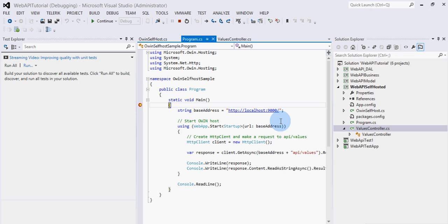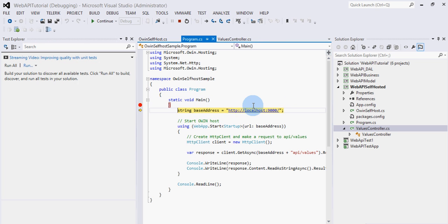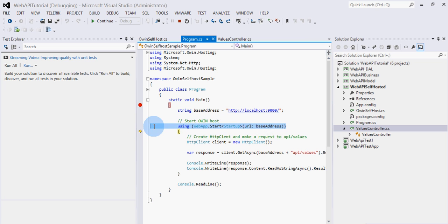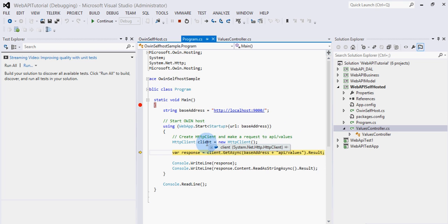Now let's run it and see how it goes. You can see it's a console application and it has started running. Inside the static Main method I am doing the base address assignment. Now it has launched the startup class with this base address — you can see the action happening here as the API is getting hosted on this line.